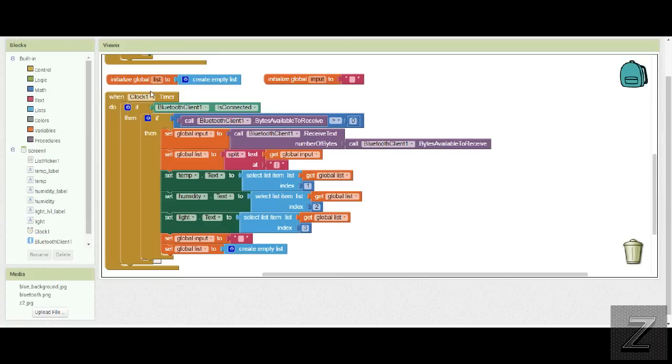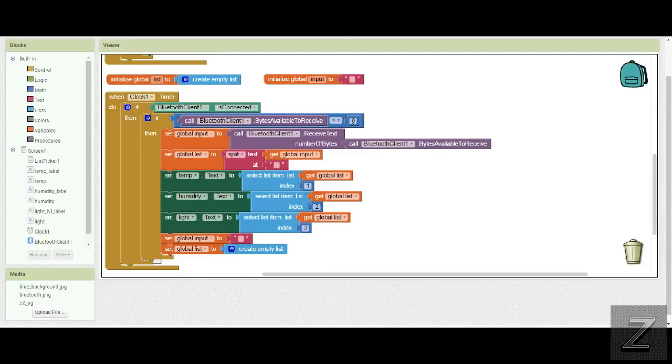So what we do is when the clock timer fires, it checks. And if it is connected, then it'll call and check to see if the bytes available to receive is greater than zero. If it is, then it'll go through this.